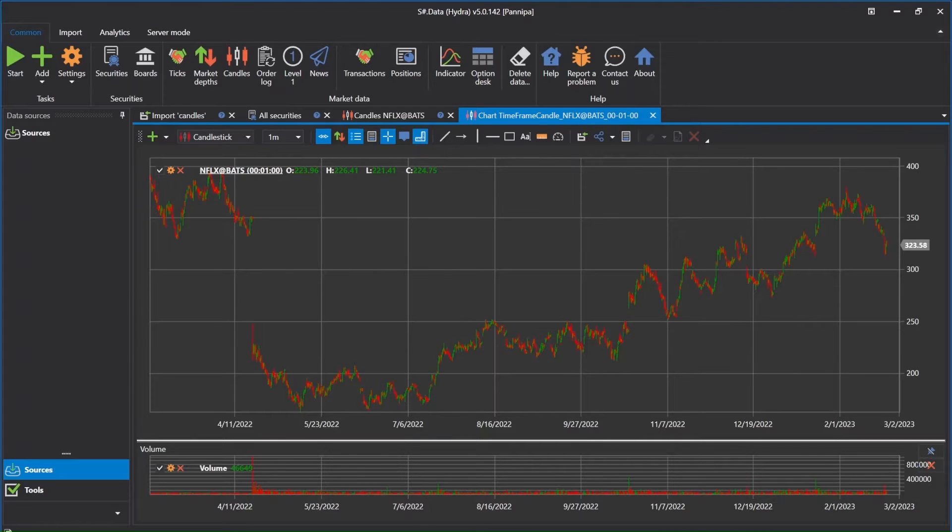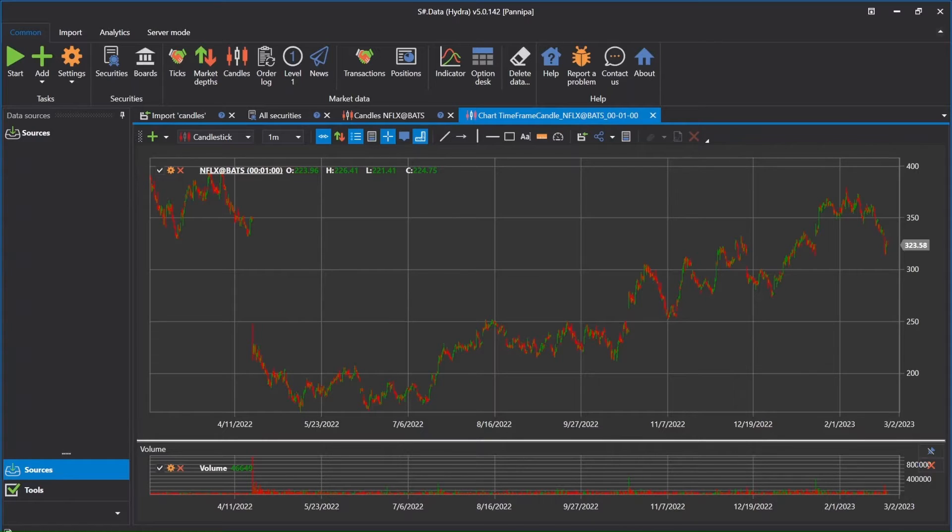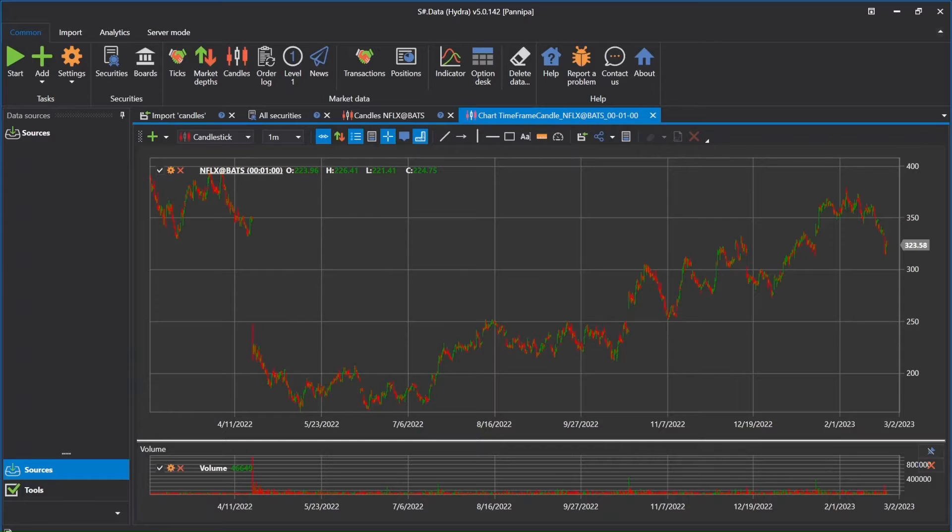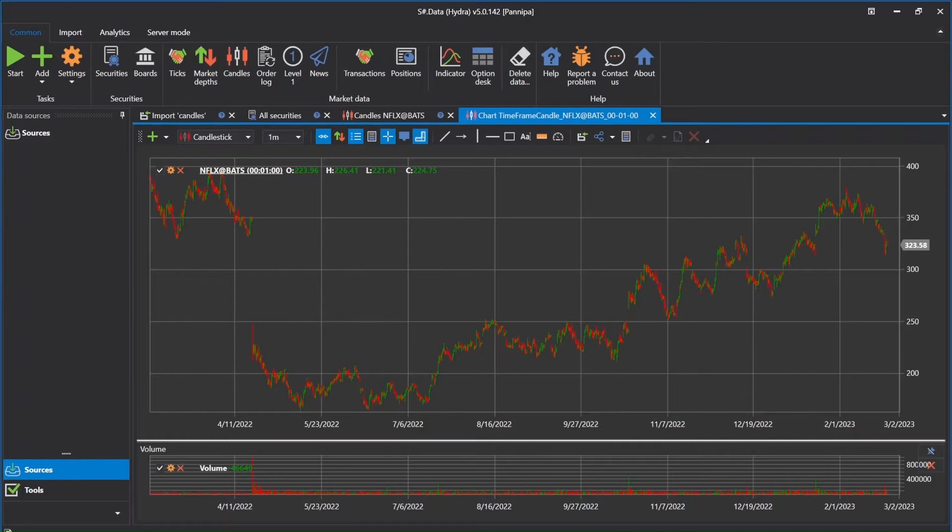Today I'll show you an example of importing market data into Stocksharp data as a CSV file from the TradingView website. You can use this same method to import market data from other sources that provide existing data, not only TradingView website. Let's go see how I can do it.